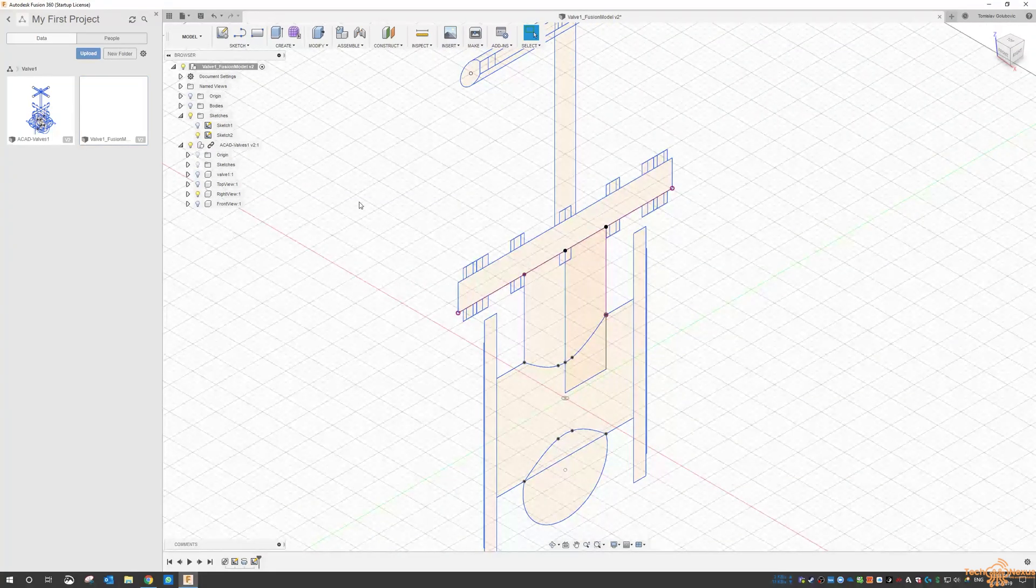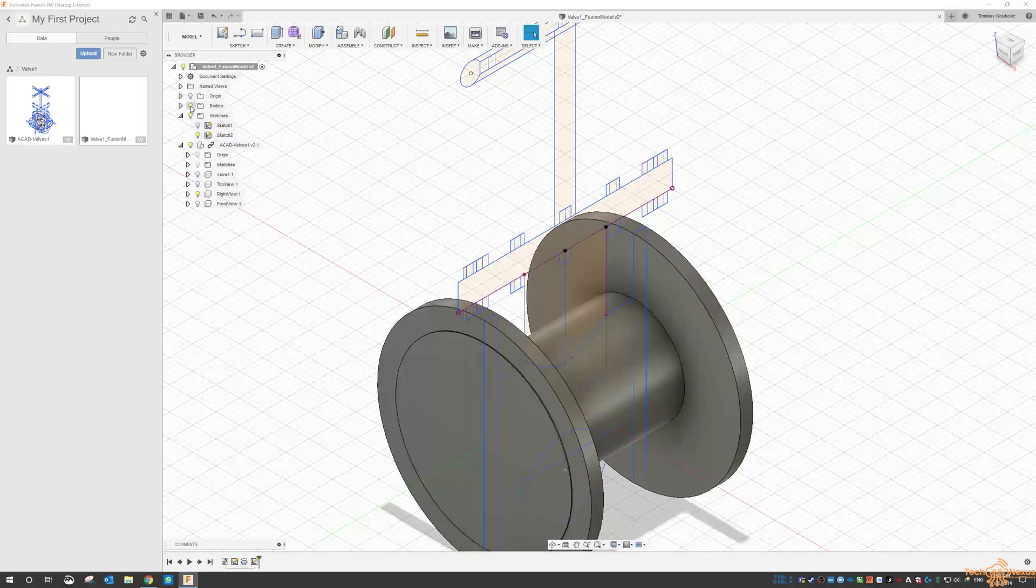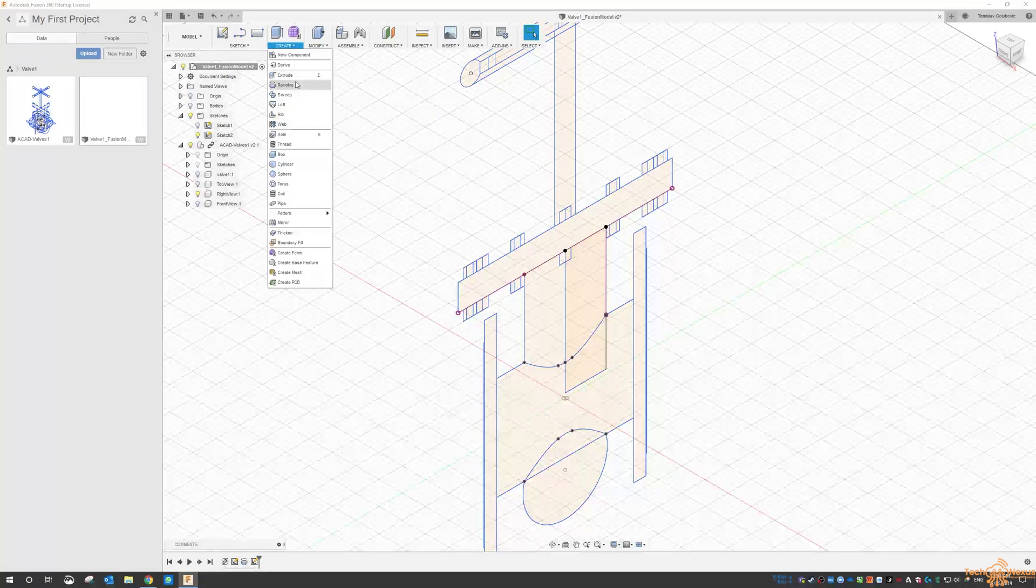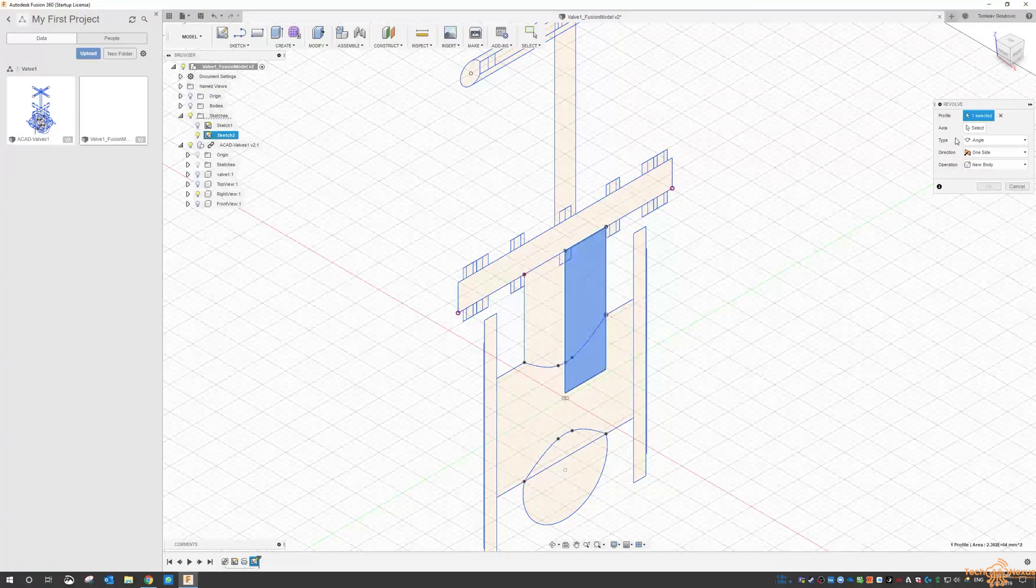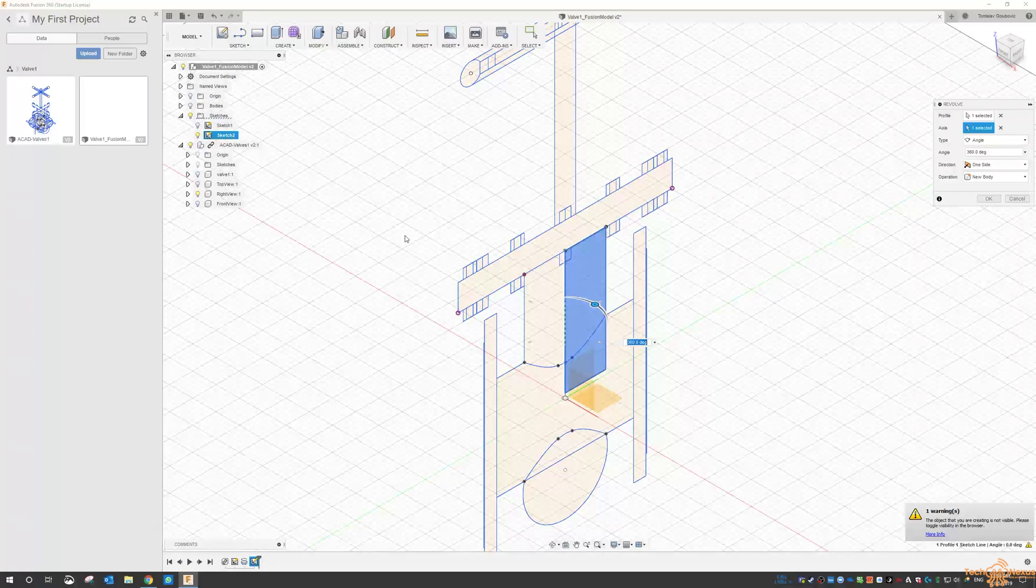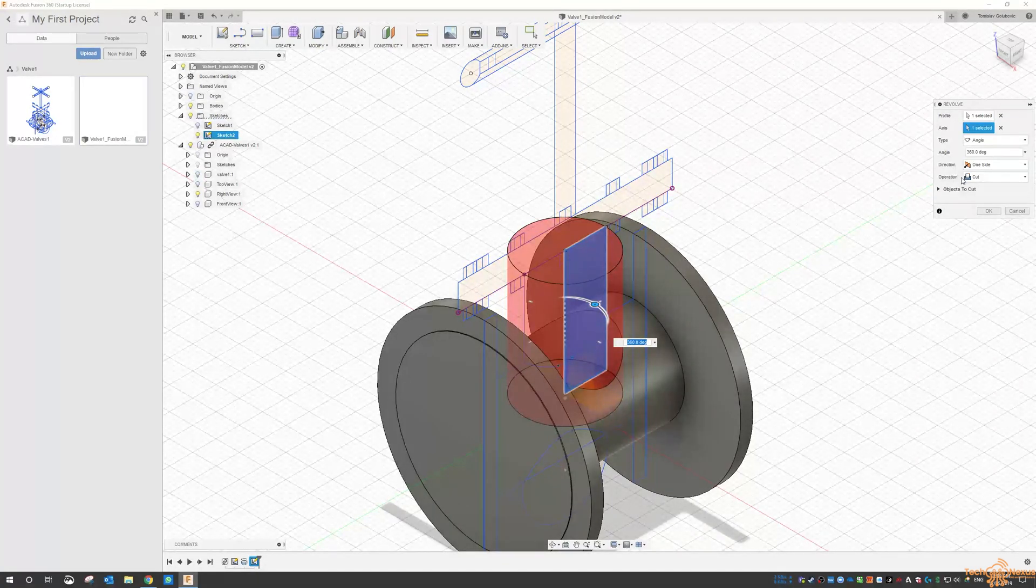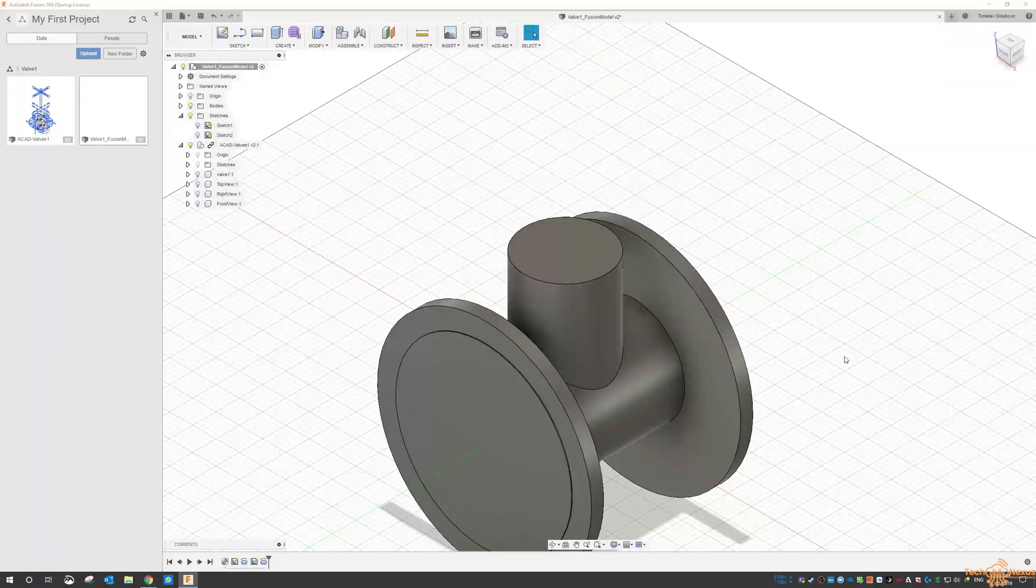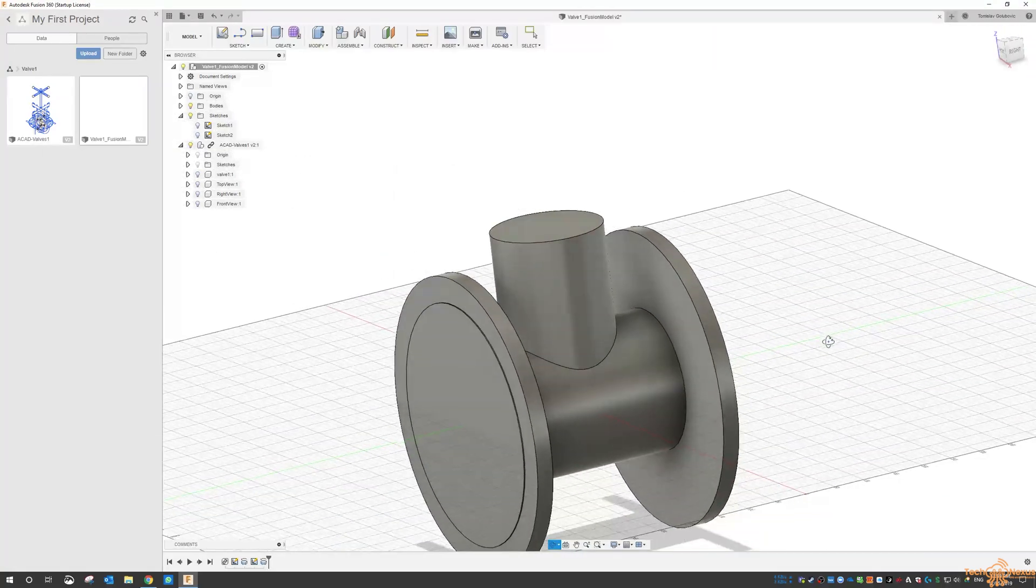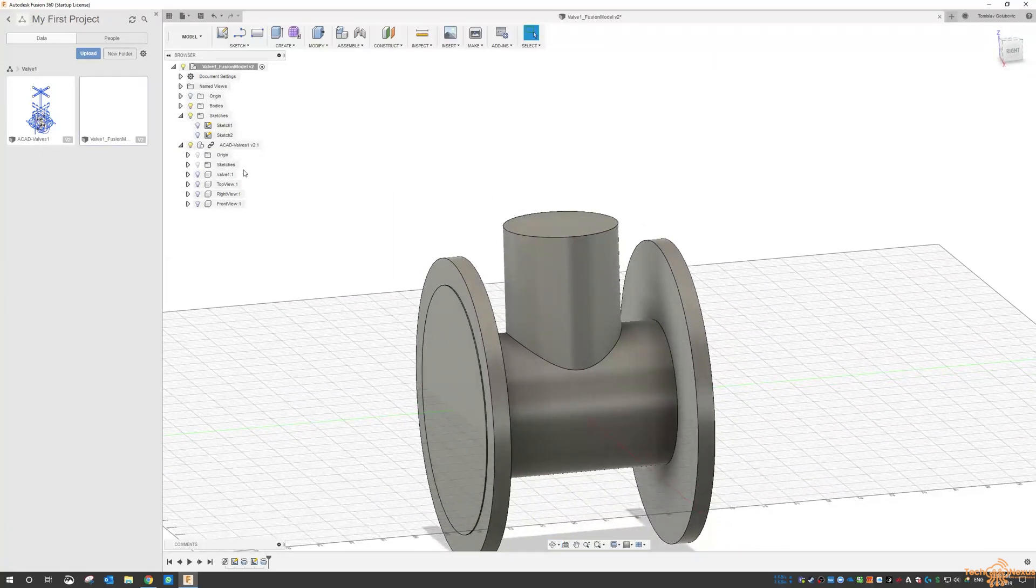And then let's turn the bodies back on. You can see we've got the main body there. And I'm going to revolve this one as a, let's just keep it as a new body. So the profile is this. The axis is this line. So we want to turn the body back on and we want to join them. Go okay. If I turn the sketches off, then you can see we're starting to make progress with that valve.